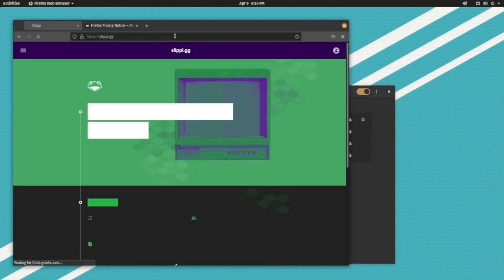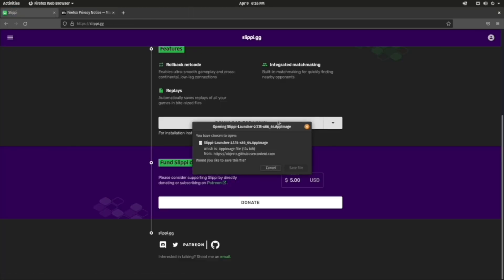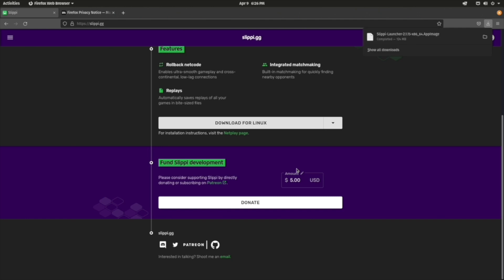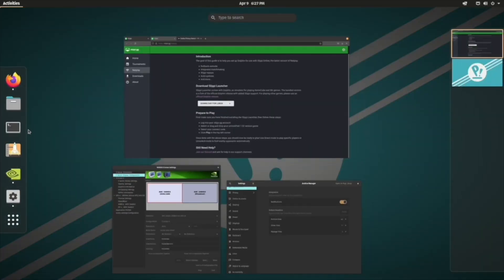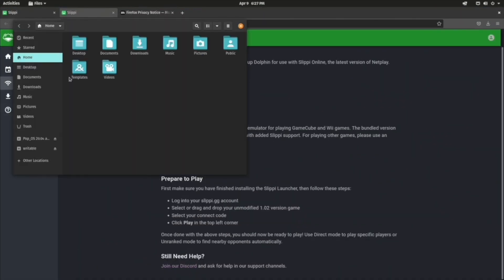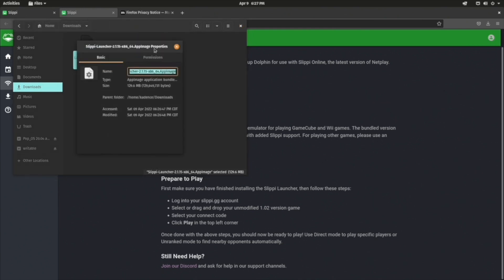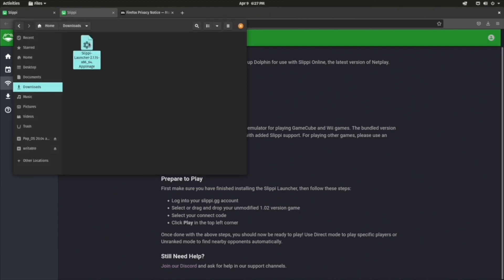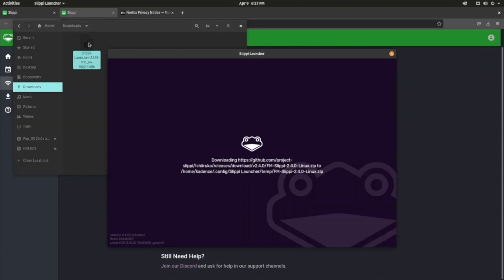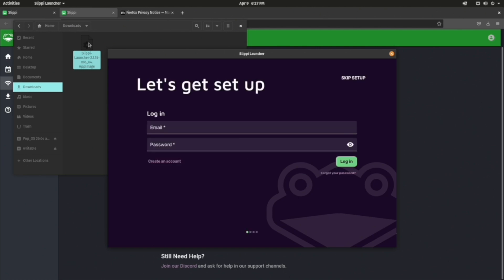So what you do is you open Firefox and you go to slippi.gg. You're going to click download for Linux. Once that is done downloading, you're going to go to your downloads folder and you're going to see your download. Here's the one weird trick with Linux that isn't obvious to me. You need to right click your download and then there's going to be a properties menu and in there there's a check box to say allow it to execute. You need to check this box and then once you exit out of that menu and double click it, voila, you have slippi on Linux.